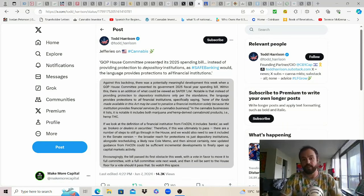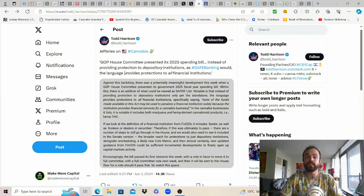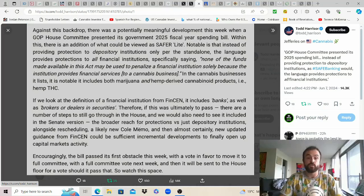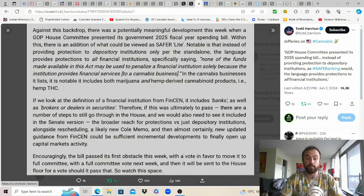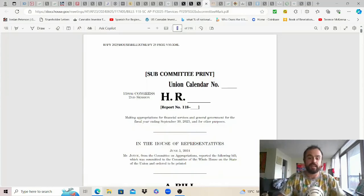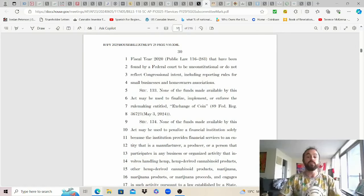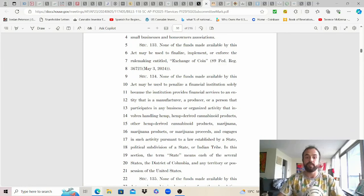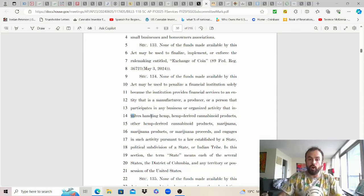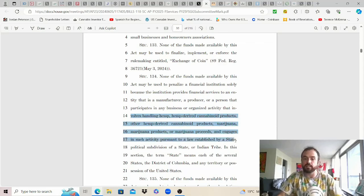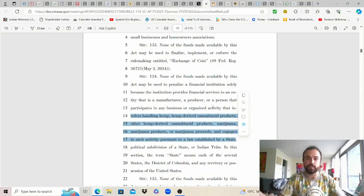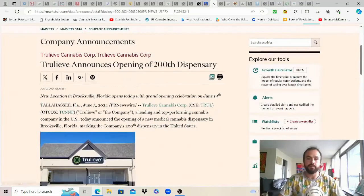Why could this time actually be different thank you Todd for sharing what Jefferies has to say on it. GOP house committee presented its 2025 spending bill instead of providing protection to depository institutions as safe banking would the language provides protections to all financial institutions so that is promising right includes banks as well as brokers or dealers in securities. That's why this time could be different with a new Cole memo coming as the stage is set and we just got to let time unfold and be ready. The text is on page 30. Notice something interesting it's good that none of the funds made available by this act may be used to penalize a financial institution solely for working with a cannabis business but note how these bastards all put hemp derived cannabis businesses before the actual businesses that are providing safer non-addictive medicinal alternatives.